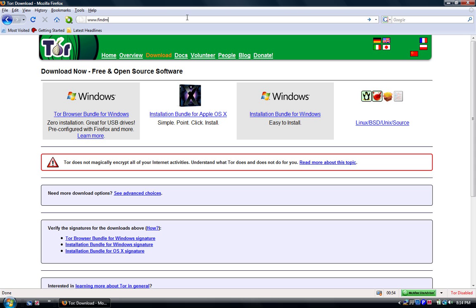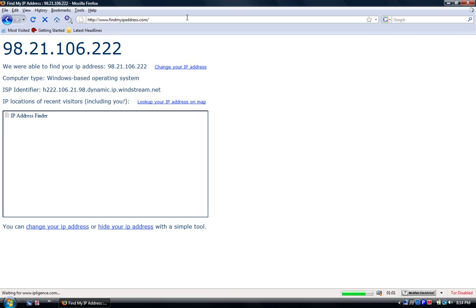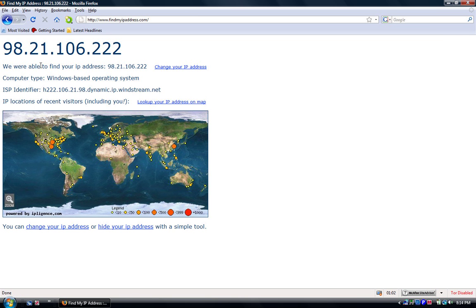Let me go to findmyip.com. There's my IP and you can look it up on the map, but I'm not going to show you guys.